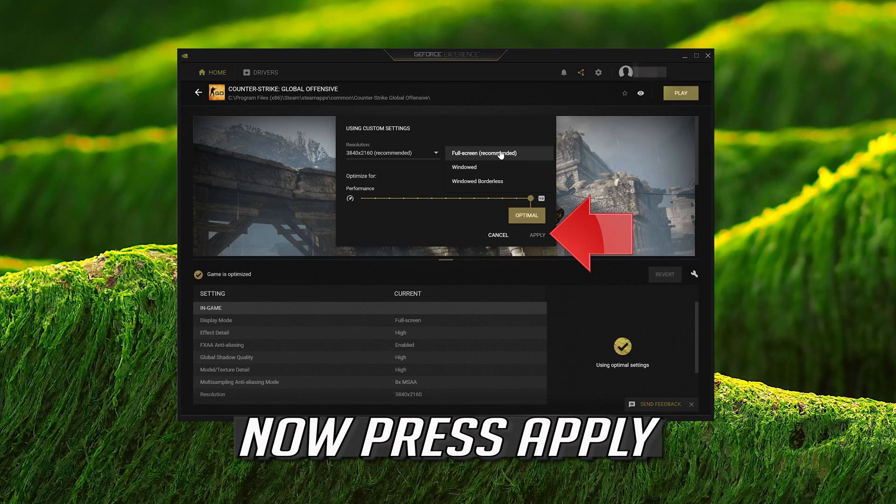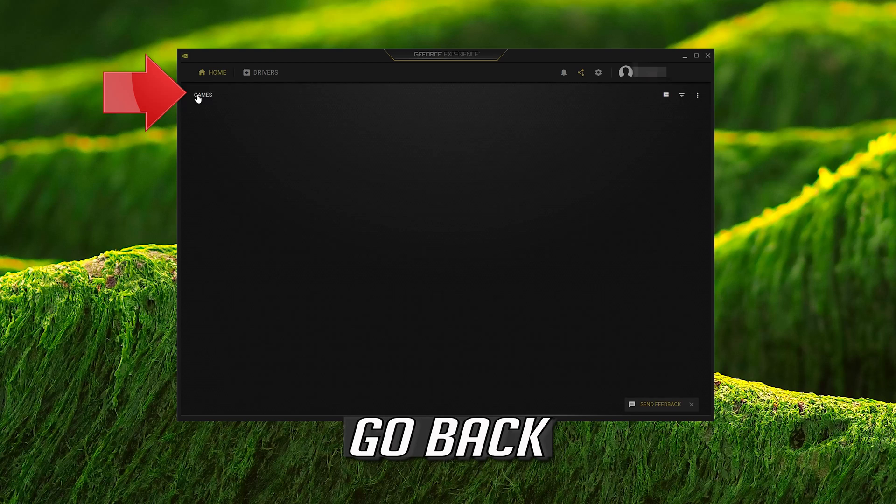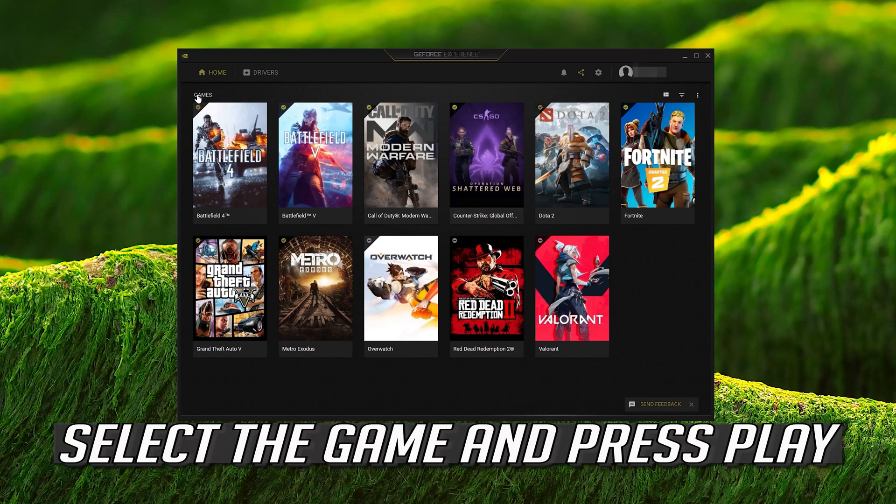Press Apply, go back, select the game, and press Play.